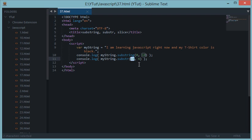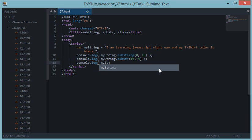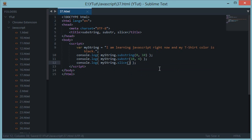The next method we have is the slice one. The substring and slice methods are almost similar methods with just a few minor differences.